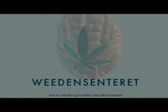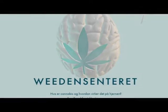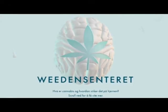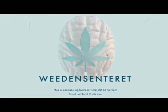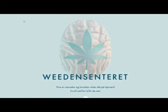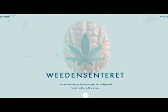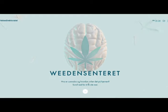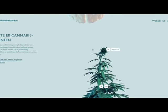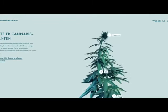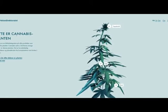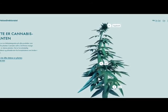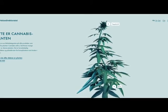What is up guys, welcome to this video. We're going to take a look at a website called Bethenside — it's basically a Norwegian site about weed. They're asking us: what is cannabis and how does it affect the brain? Scroll down to learn more. I think this is a cannabis plant, which is like pretty cool.